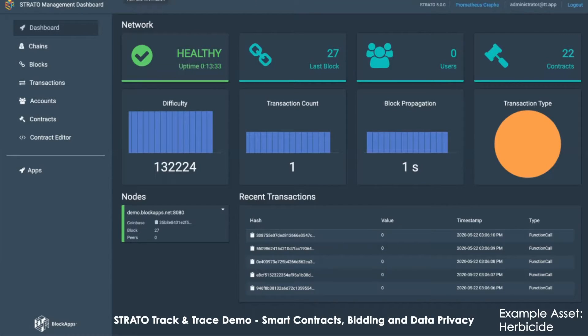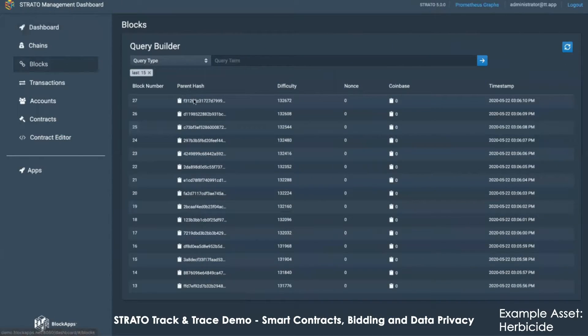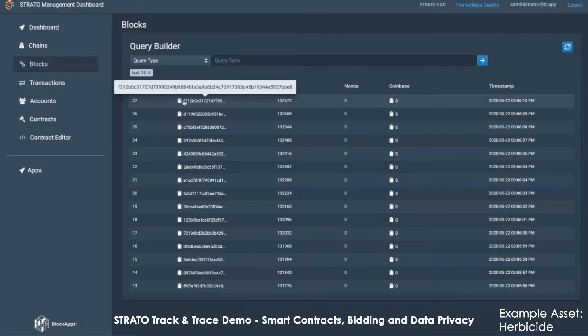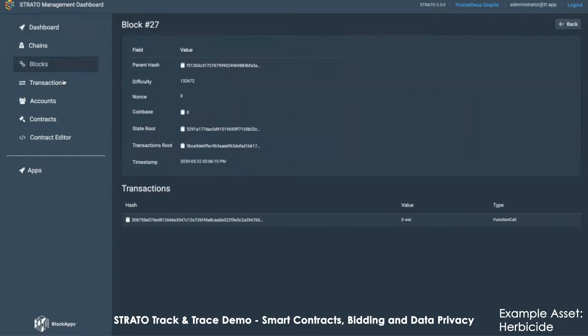This dashboard shows you the health of your node, how many other nodes you're connected to. You can browse the blockchain at a very low level and look at some low level details.